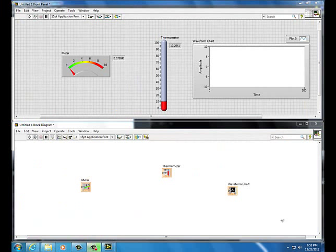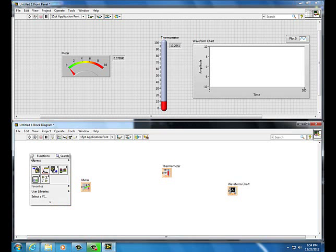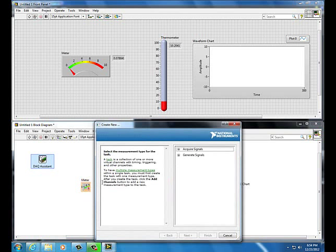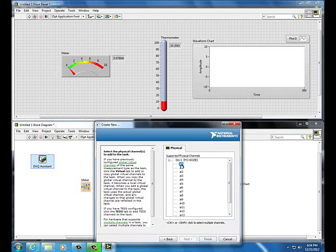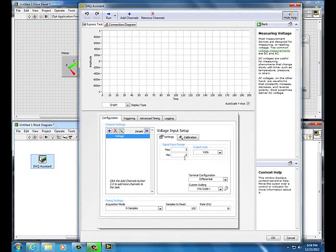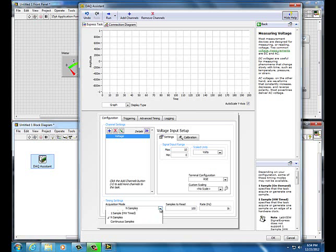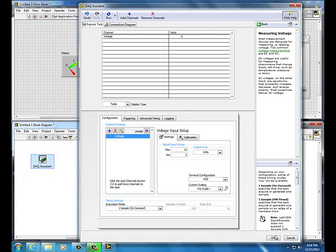Add a DAQ Assistant on the block diagram. First, notice that there are three icons already on the block diagram corresponding to the three icons added on the front panel. Right-click the block diagram, Express, DAQ Assistant, click it, drop it. Configure it: Acquire Signal, Analog Input, Voltage, Analog Input Channel Zero, Finish. Set maximum to 10 volts, minimum to zero volts. RSE stands for Reference Single-Ended. Set Acquisition Mode to One Sample On Demand, then click OK.